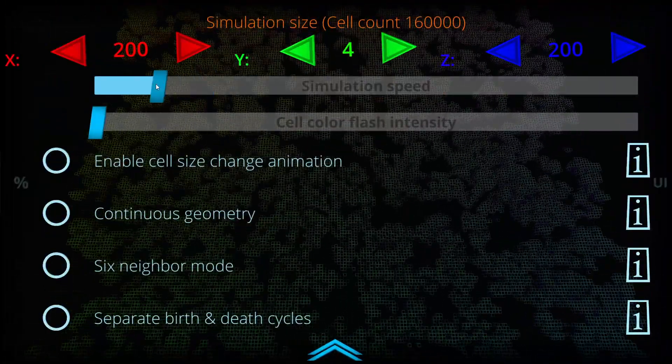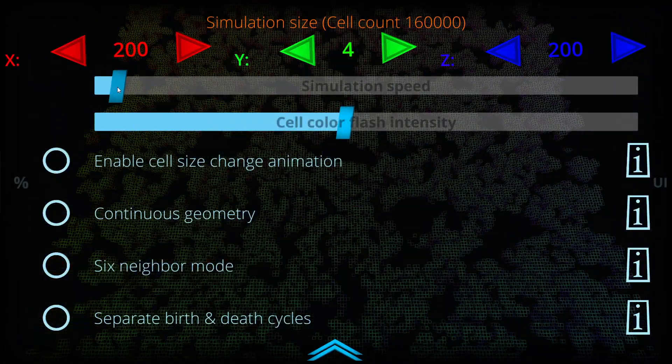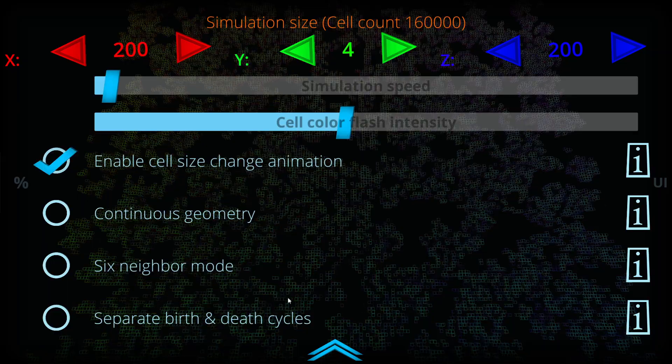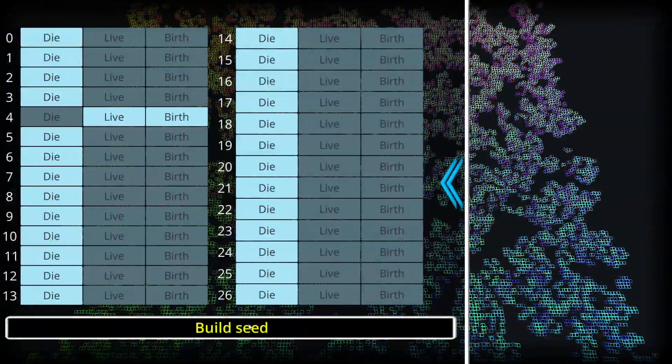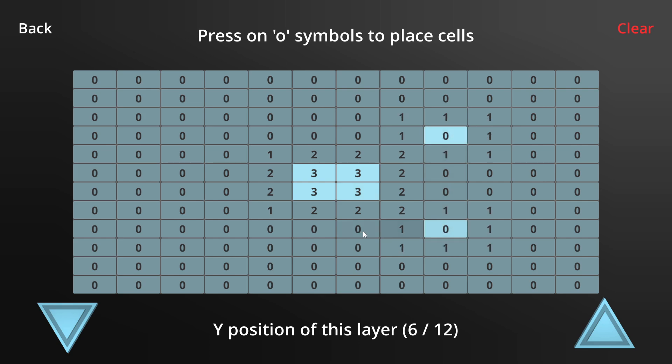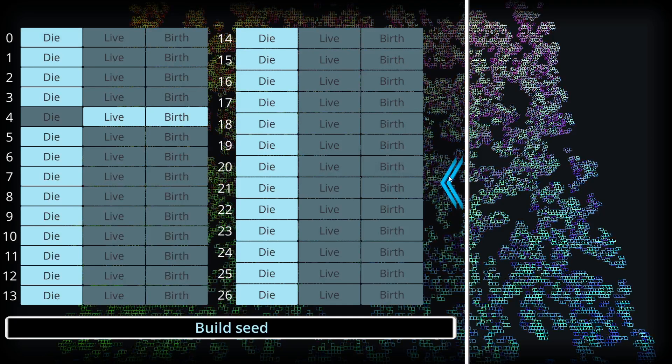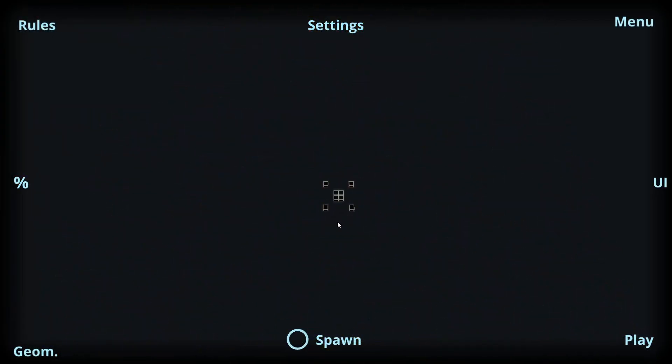We can also build a custom starting condition for the simulation from the build seed option. For example, here I'm putting four cells in the center of the simulation and then these individual reference cells on the corners, and when the simulation starts we can see that the pattern we just built is the original starting condition.